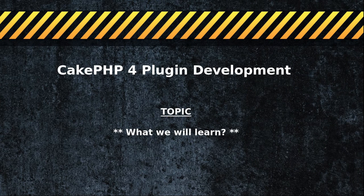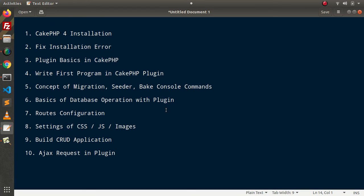If I go back to the slide — inside this course, we are going to learn all the basic concepts of CakePHP4 Plugin. We will start from CakePHP4 installation, fix some installation errors, and then we will start with all the basic concepts of Plugin Development.